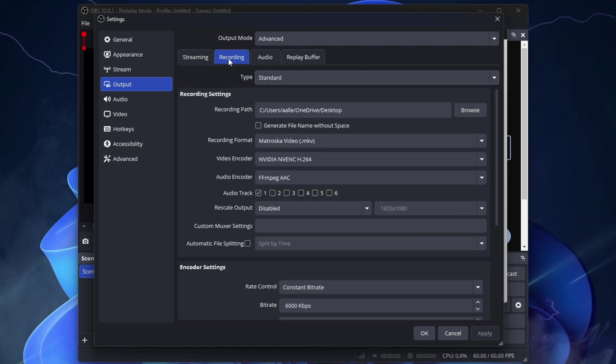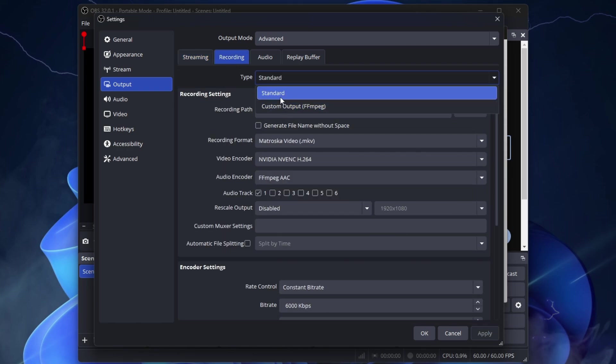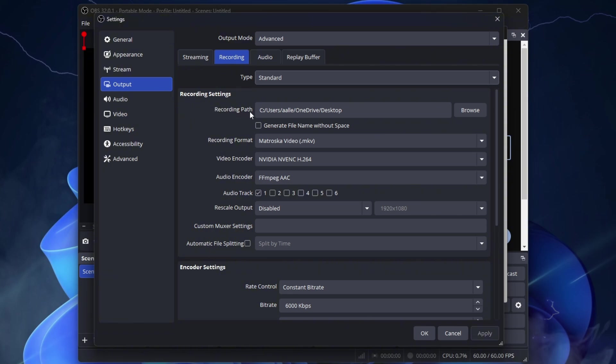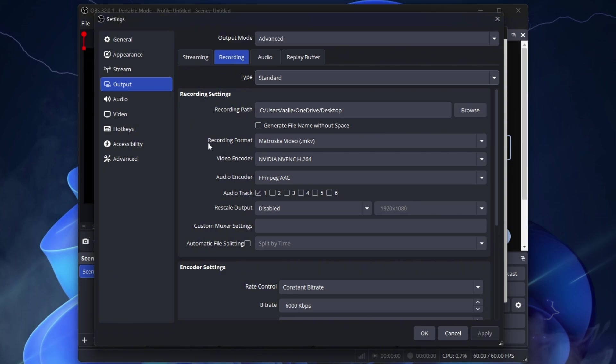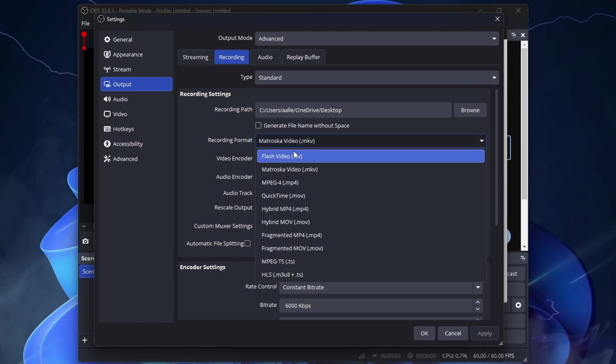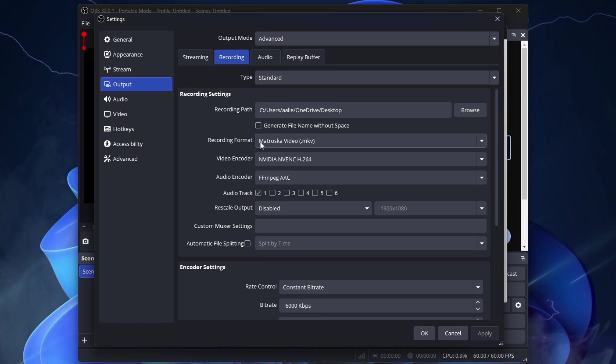Then go to Recording, in case you want to record as well. Select Standard. Recording Path, click Browse and select the folder where you want to save your videos. Recording Format, Matroska Video. Because Matroska is safer. If OBS or PC crashes during recording, the file won't corrupt and can be recovered. Unlike MP4 or MOV.